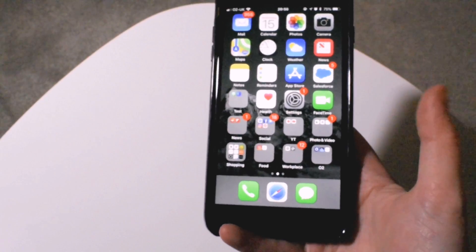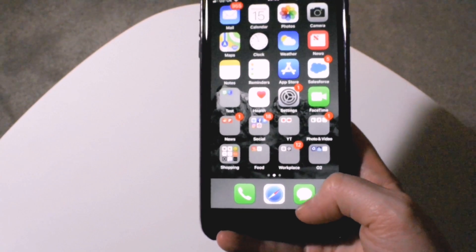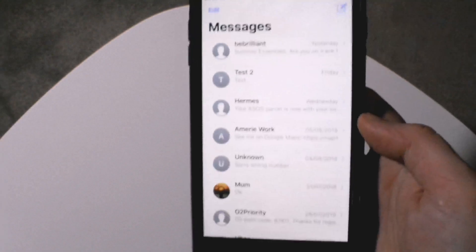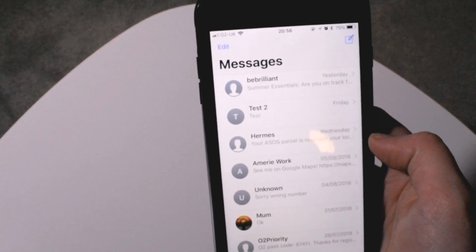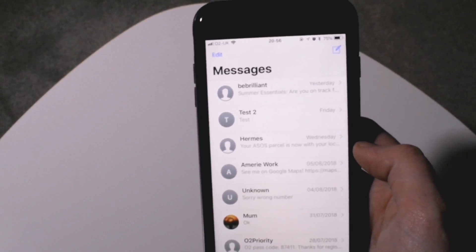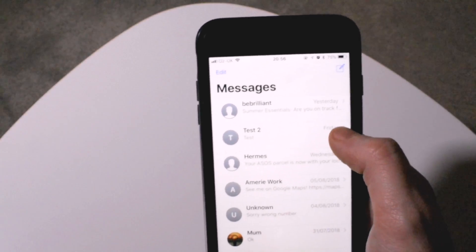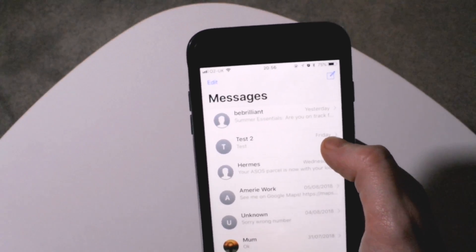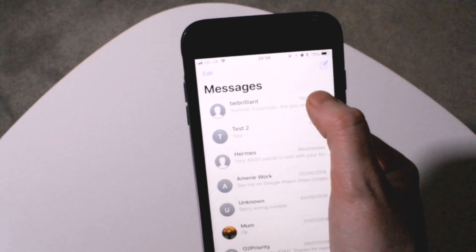The first thing you have to do to delete a text message is go into text messages. You can see here I have got a list of text messages — none of them are important to me, so I don't mind deleting any of these. There are two different ways of deleting a text message; the first way is the easiest way.